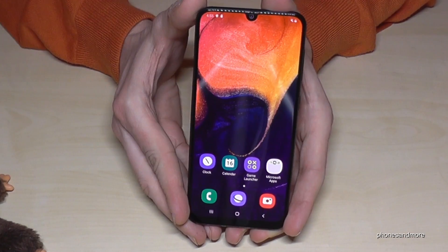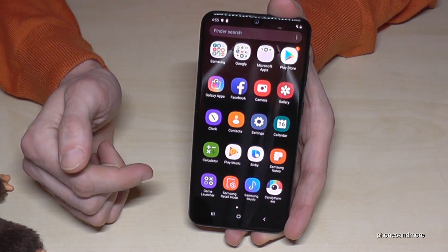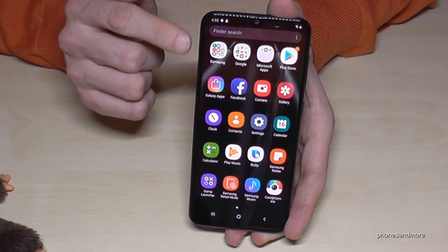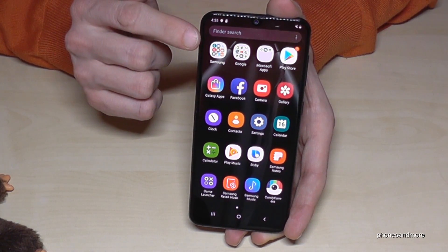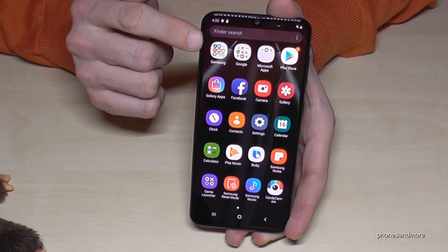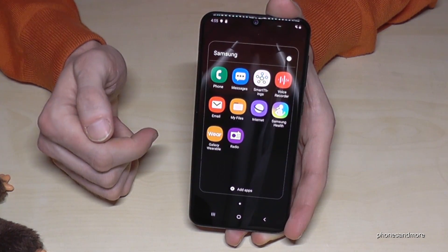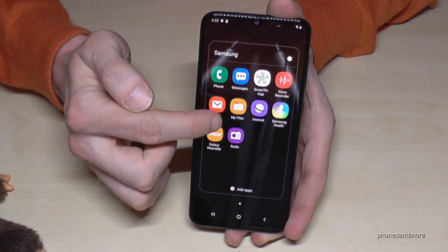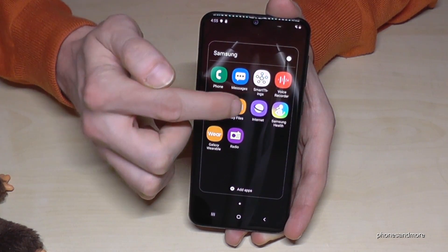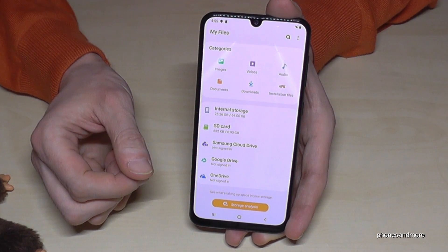First of all, let me show you where you can find the File Explorer, because there is one pre-installed. You will find it in the menu at the Samsung folder, and here we have the app My Files — that's our File Explorer.